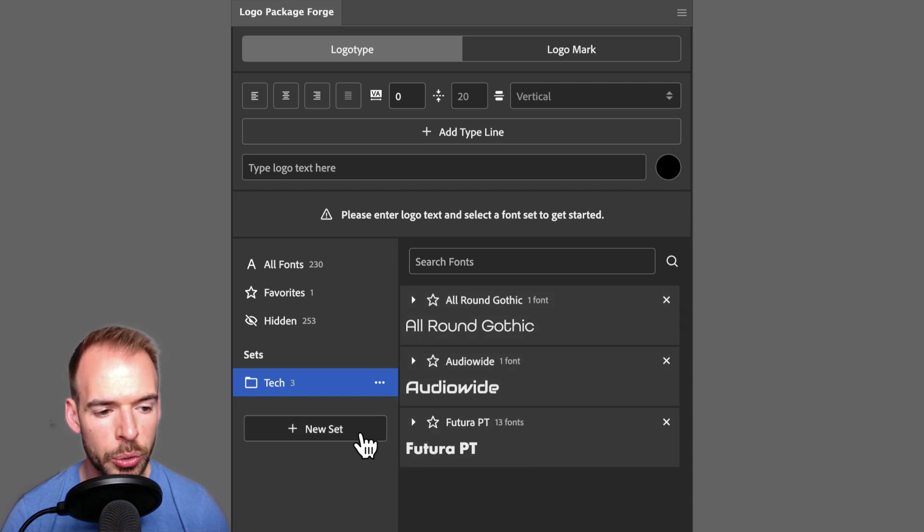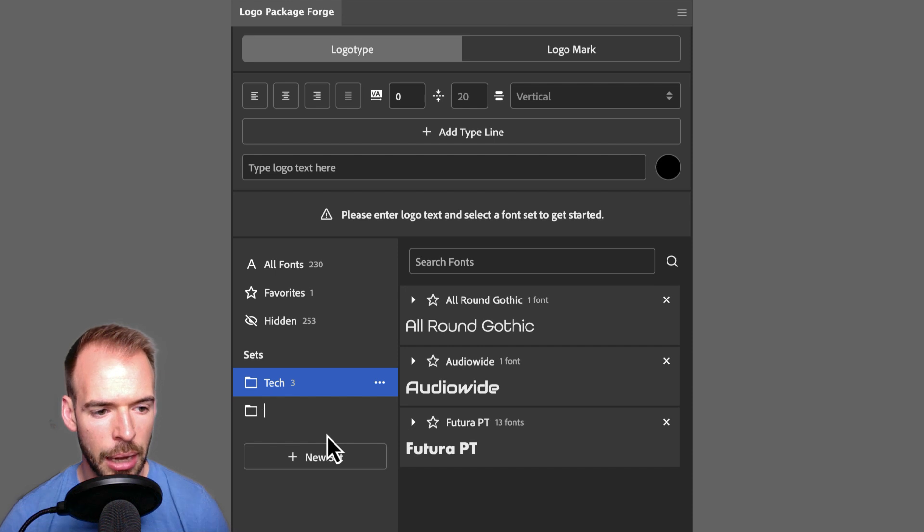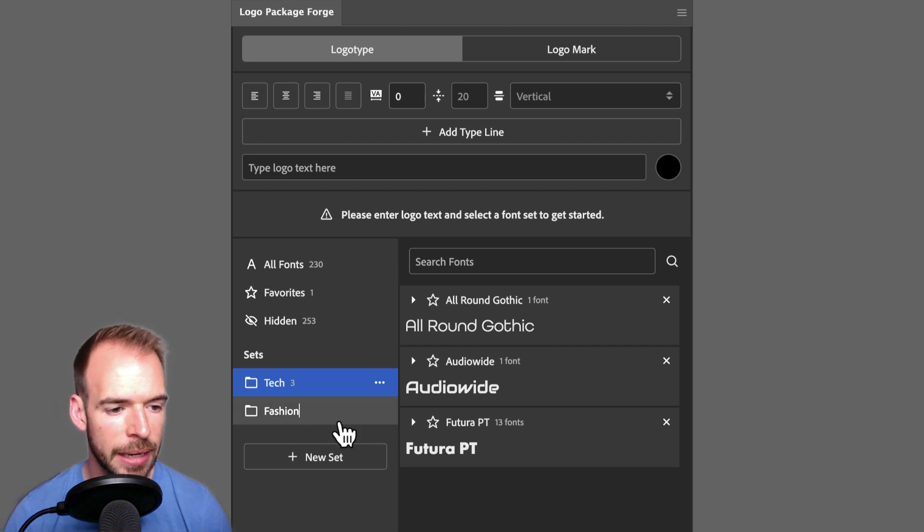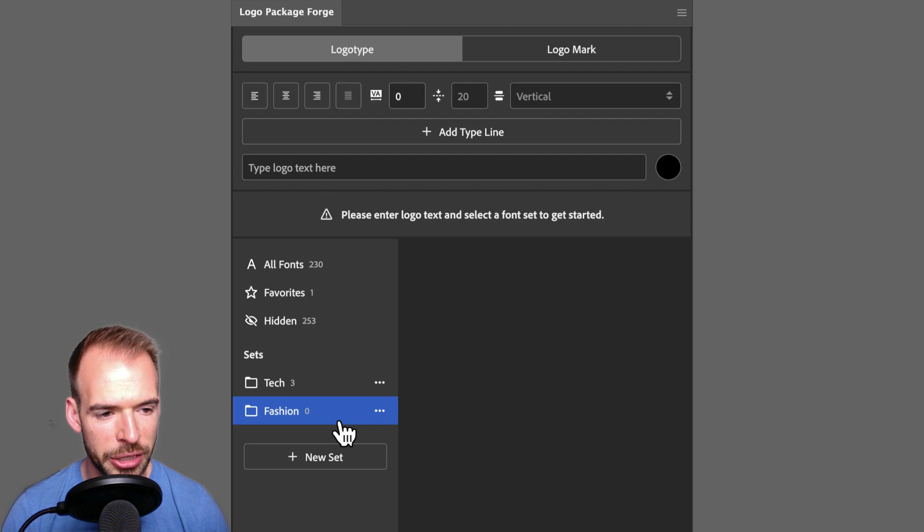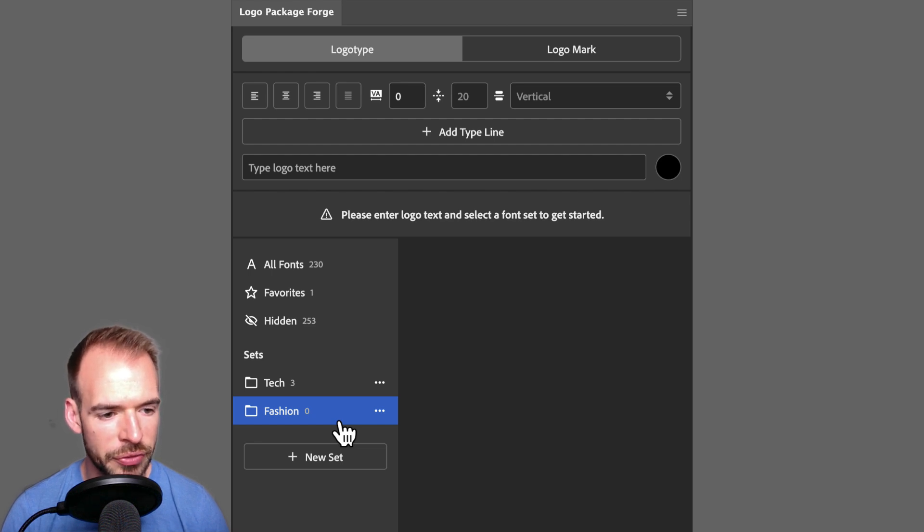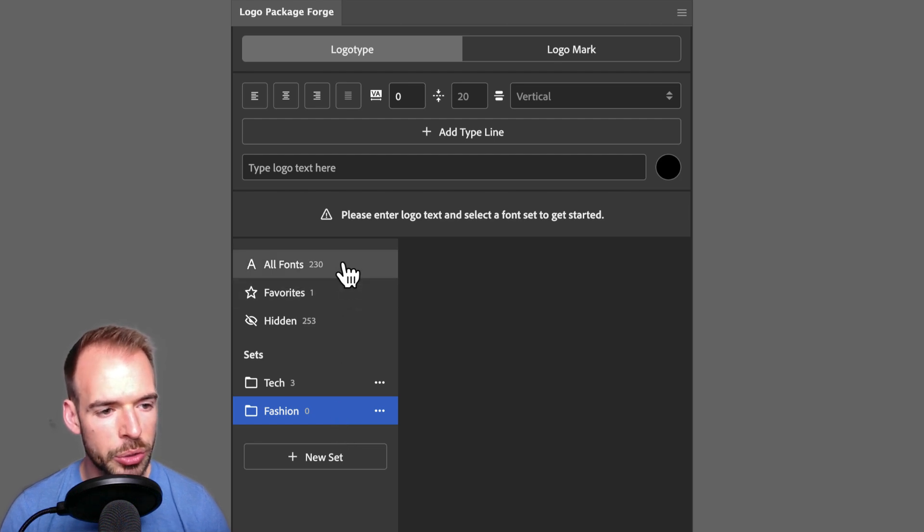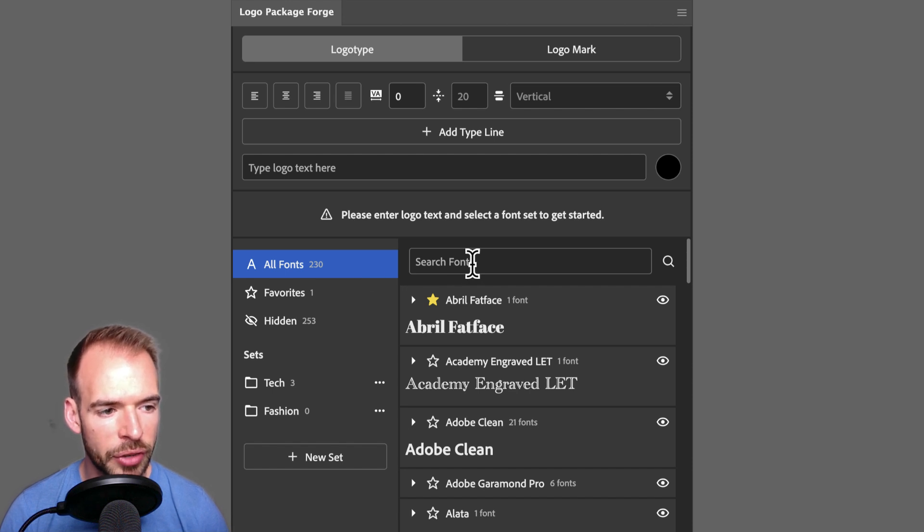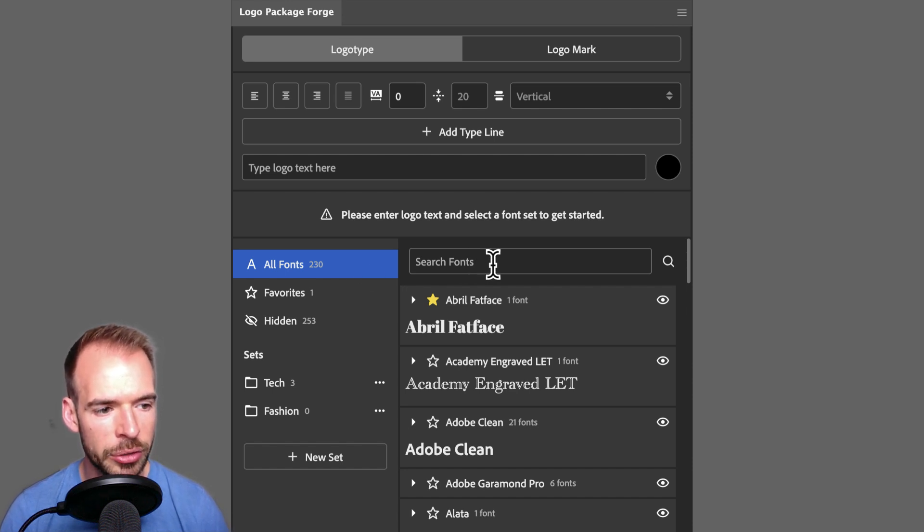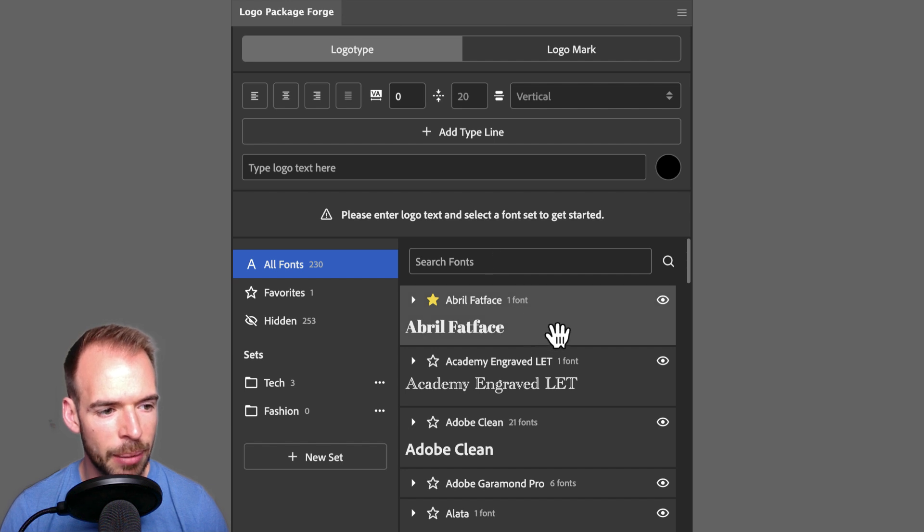Let's create a new set by clicking the New Set button. I'm going to call this set Fashion, and I'm going to use it to hold fonts that I like to use for fashion projects. So let's get some fonts into this fashion set. First, I will go to the All Fonts set, and I'll use the search to find fonts that I want to add to the set.